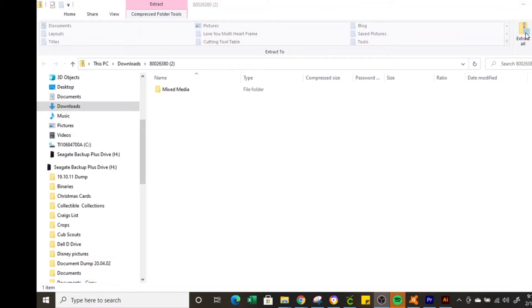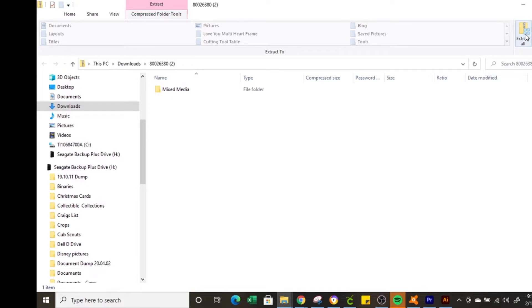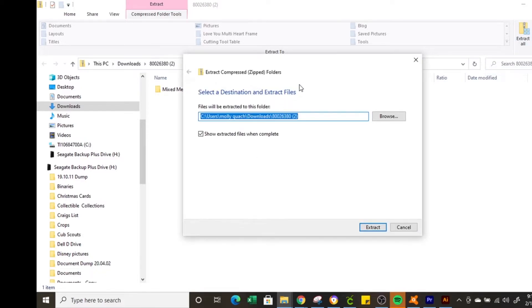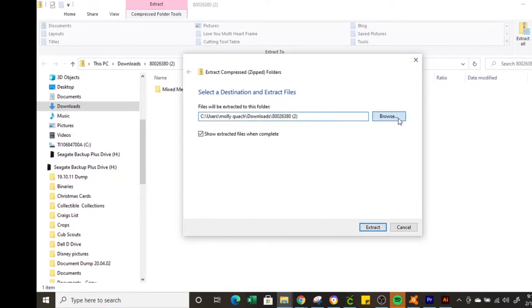So then you select extract all which is over here on the right. You're going to get a pop-up menu that's going to ask you where to save the extracted files. Normally I select browse otherwise it's going to go to your downloads folder.